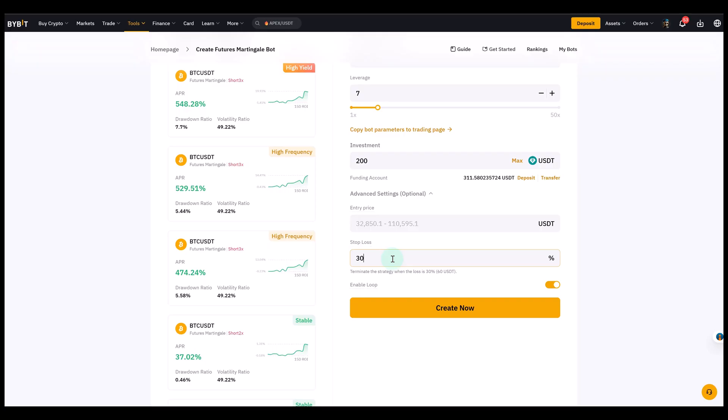So the martingale bot, to summarize, can be used to scale into a bullish trend during pullbacks. The key to using it safely is to keep leverage low, set a clear stop loss, and accept that you are aiming for many small wins, rather than one big move.